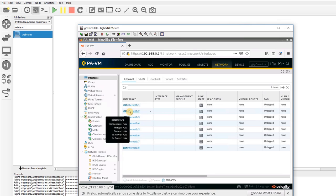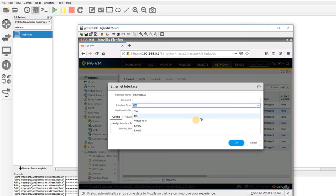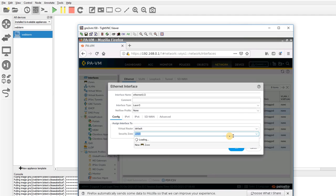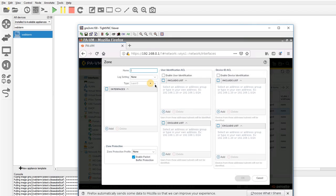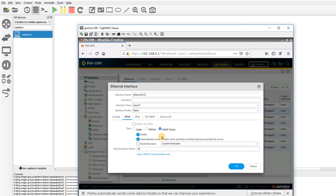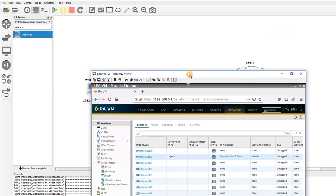After setting credentials, we need to set interface ETH1/2 as a DHCP client. Go under Network > Interfaces. Double-click ETH1/2 — first change it to Layer 3. Set the virtual router to default. Set the zone to outside. Leave the other options as default. This interface should be set as DHCP client, and the rest of the settings remain as default.